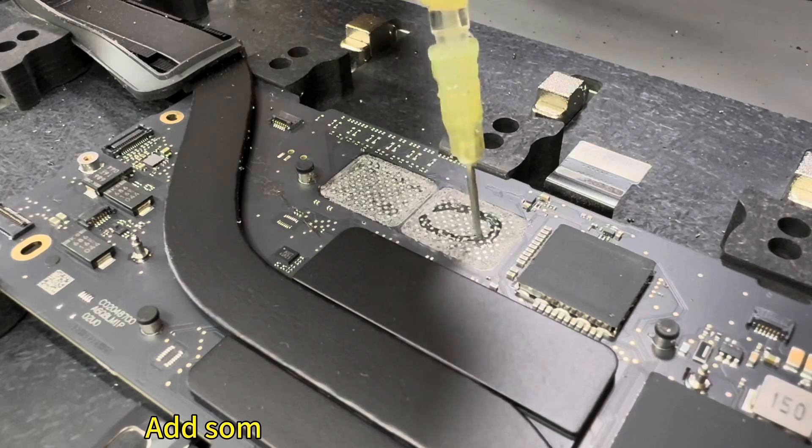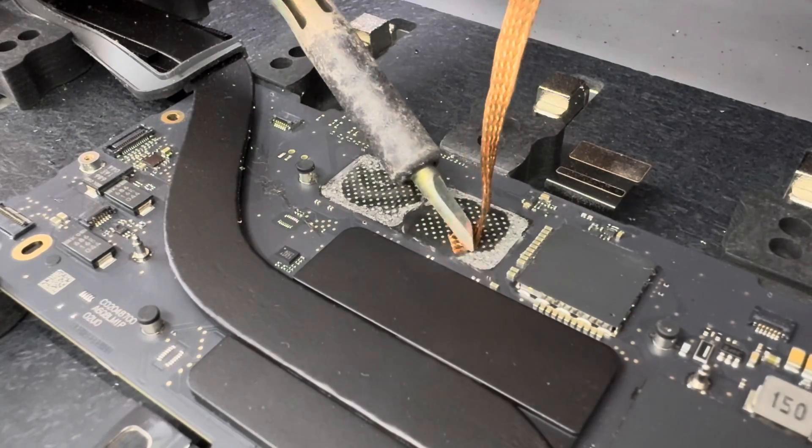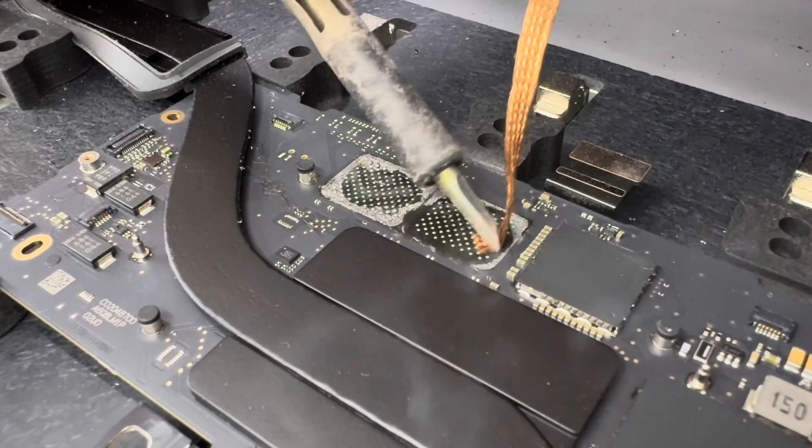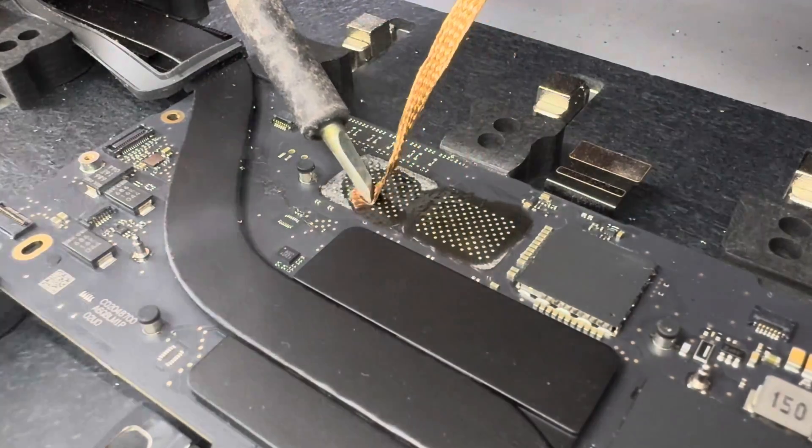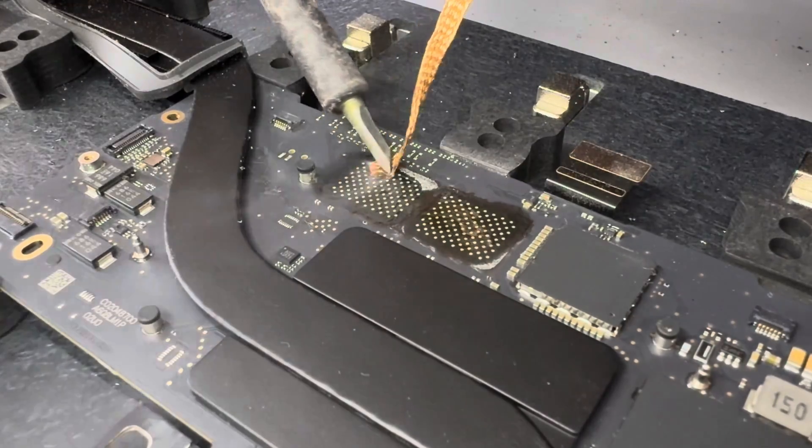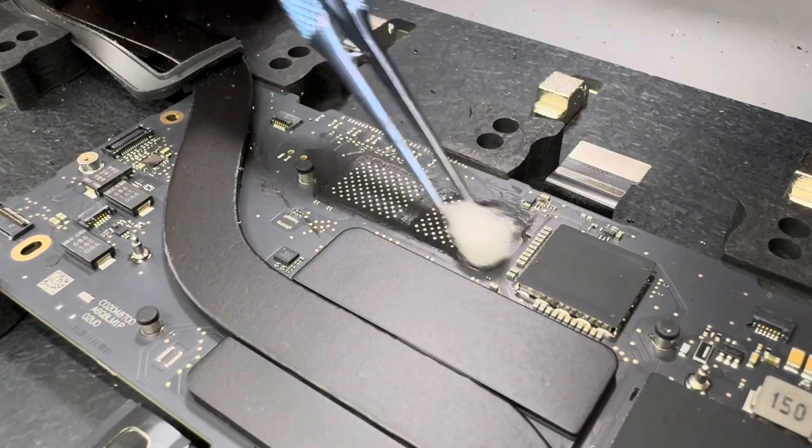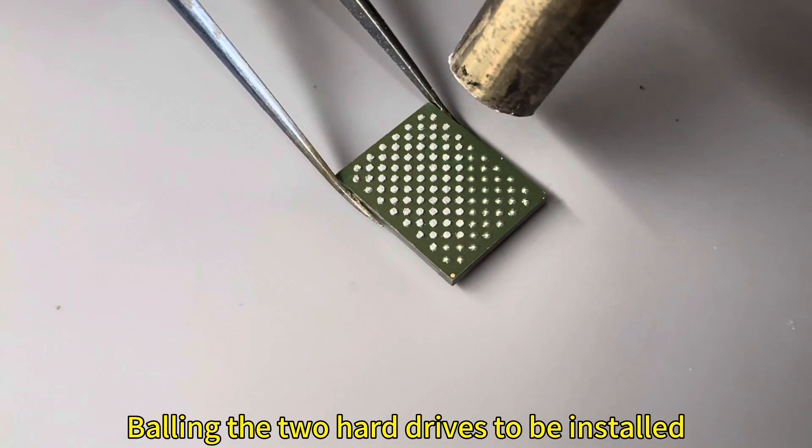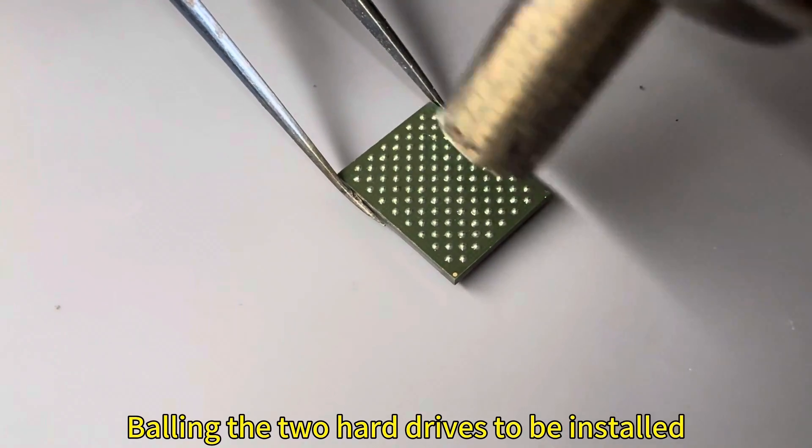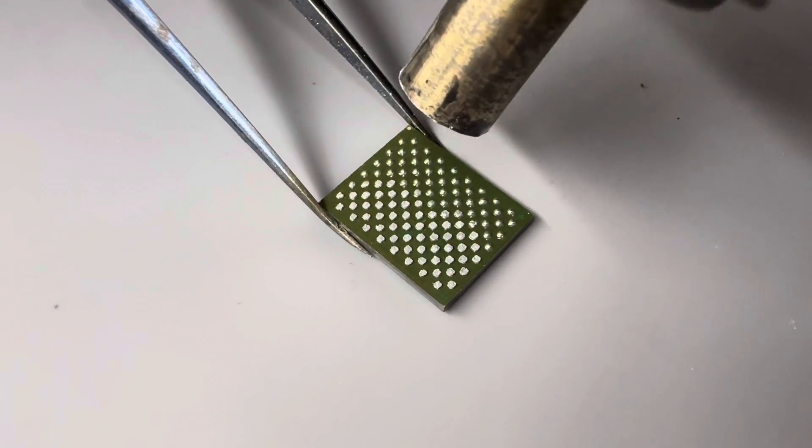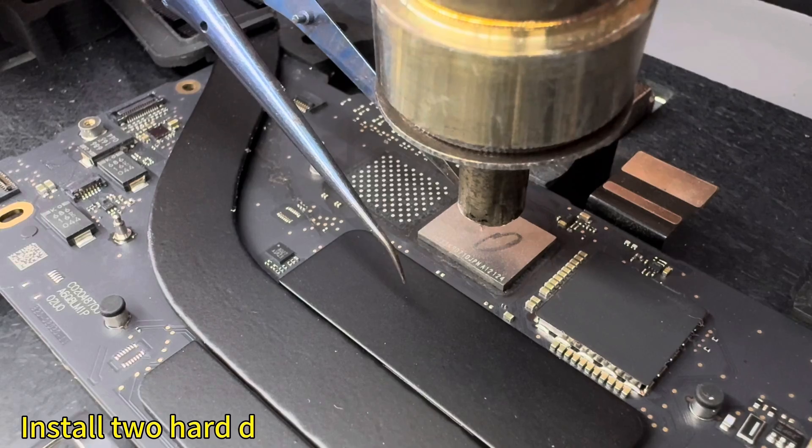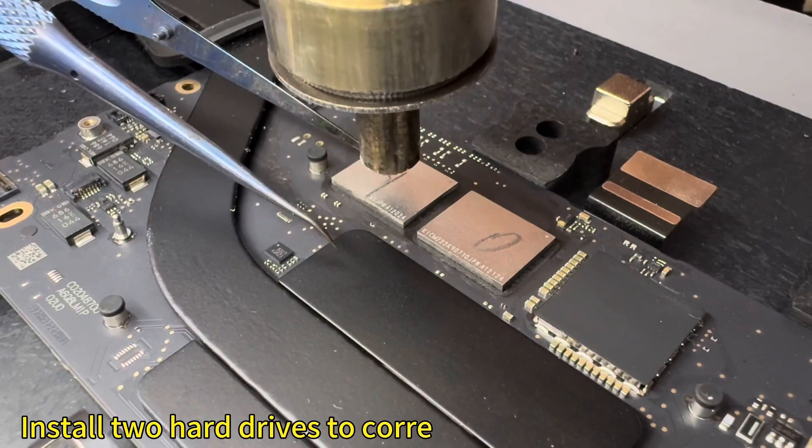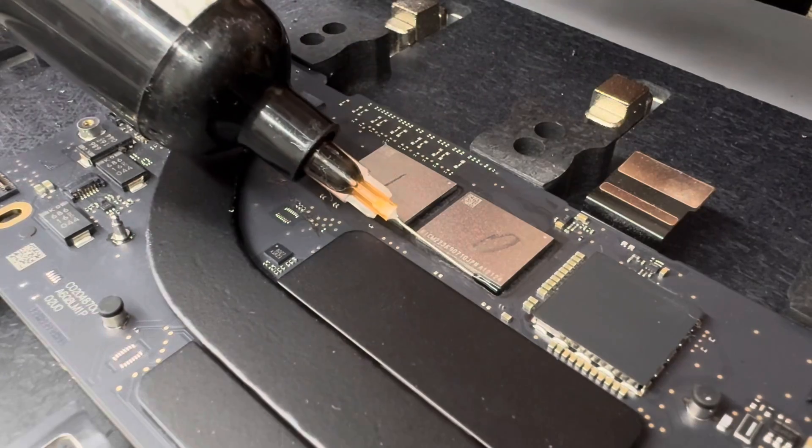Add some lubricant and clean the pads. Prepare the two hard drives to be installed. Install two hard drives to corresponding locations 0 and 1.